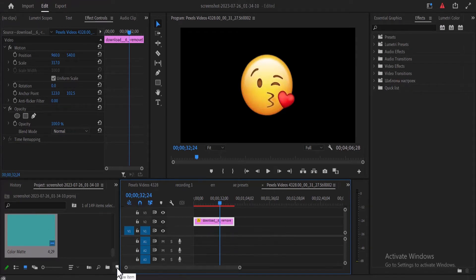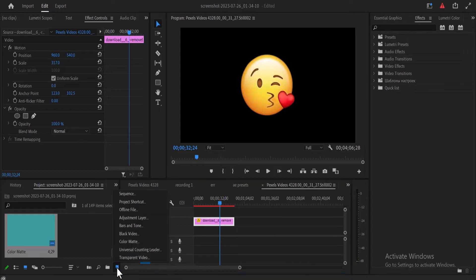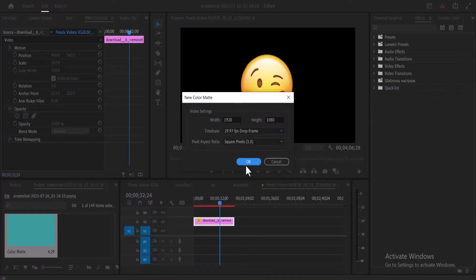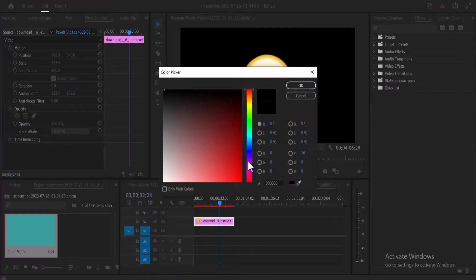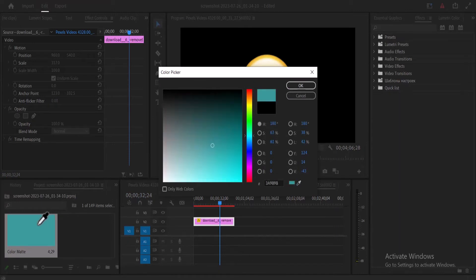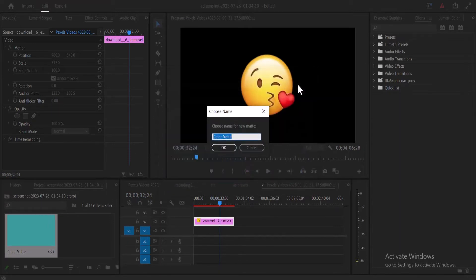So I'll come over to this new item over here, select it, select new color matte, select OK, and select the color you would like the color matte to be. I'd like to go with this color over here and hit OK. And hit OK once more.